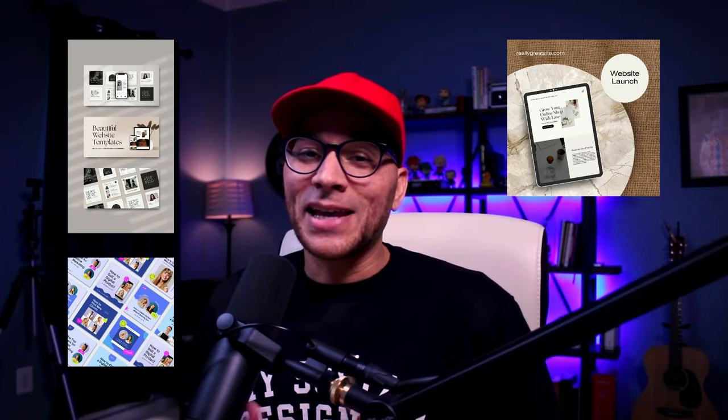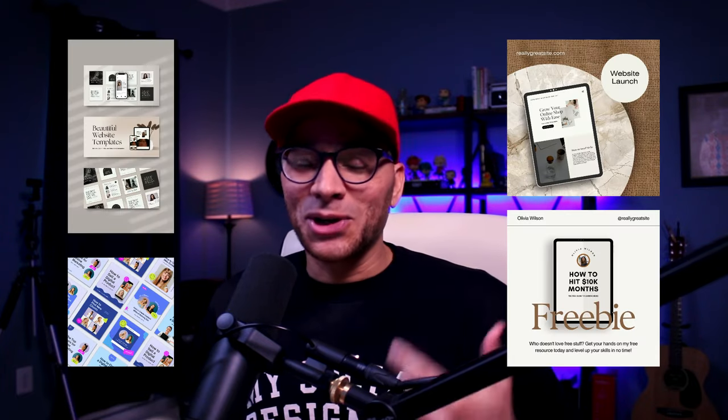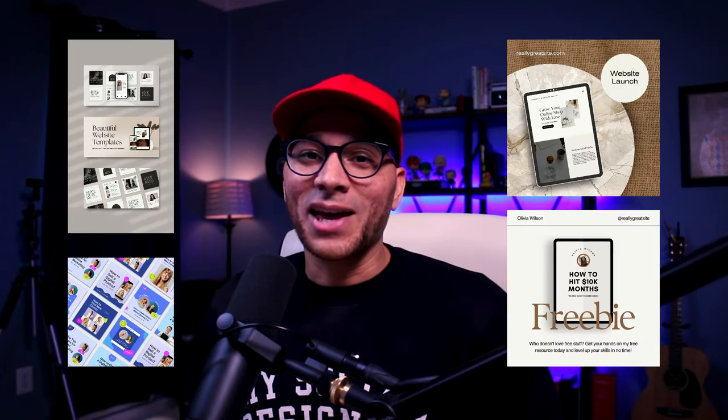If you create digital products, then you know that the product images are a crucial part of your marketing. You can bring your products to life using Canva to make realistic mock-ups, and in this video, you're going to learn how to do that. Let's get into it.